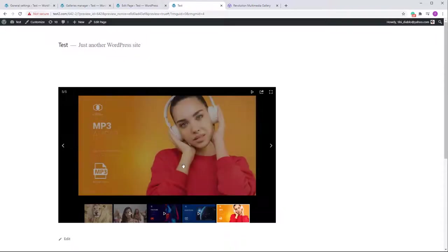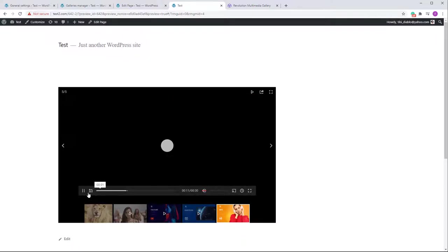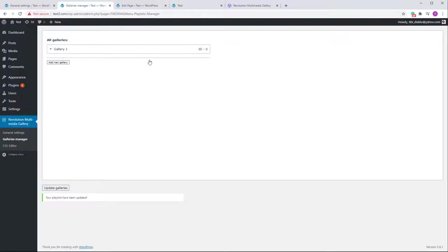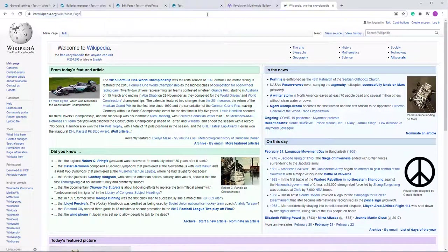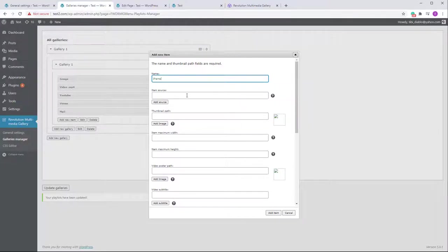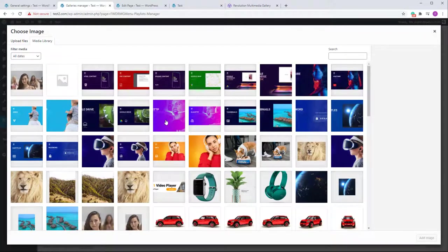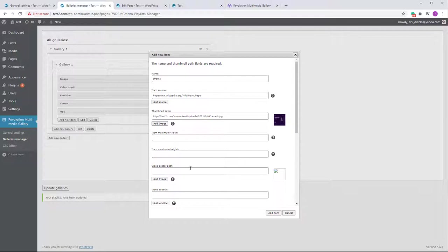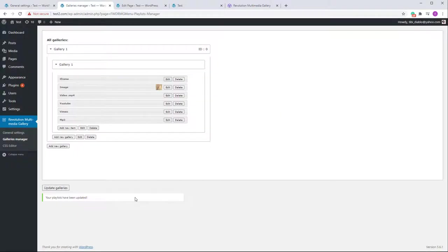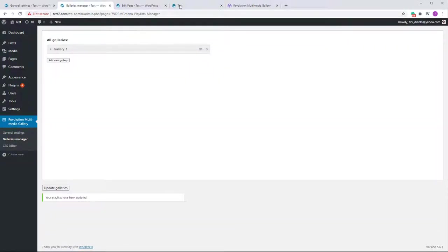Let's add an iframe item as well. For iframes, just copy the URL of the page you want to use, add it as the item source, and add a thumbnail. Let's test it — you can see the page is displayed inside the gallery with a scrollbar, exactly as an iframe works.